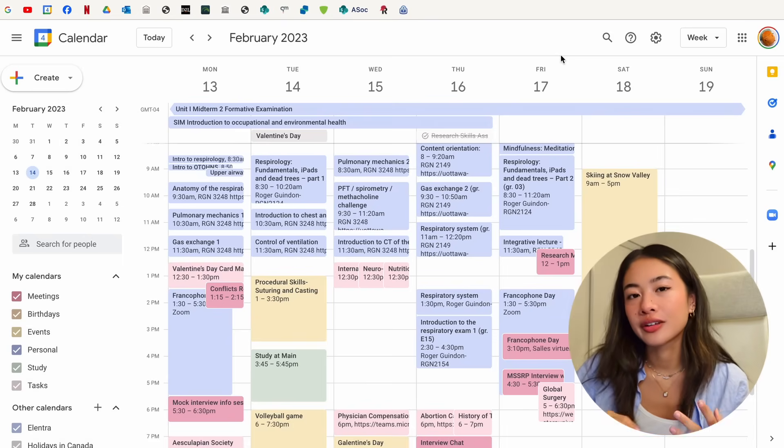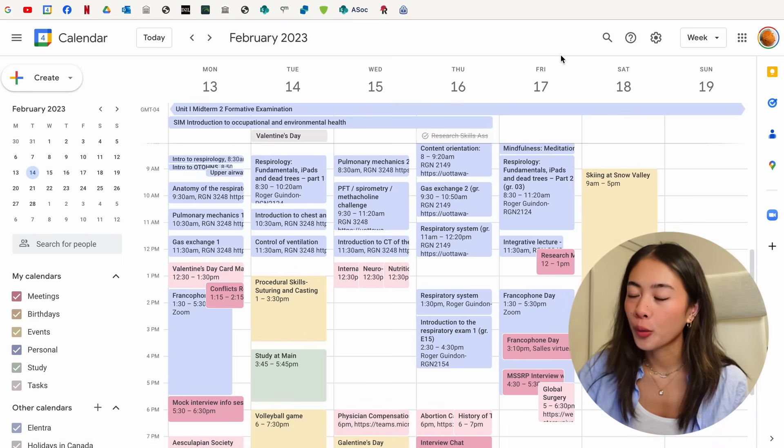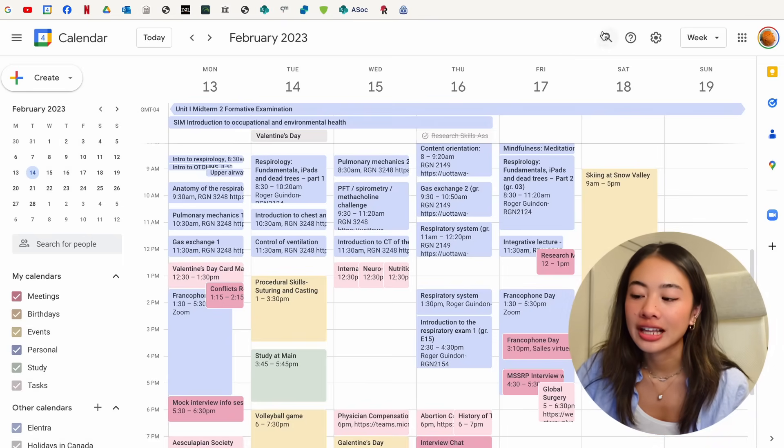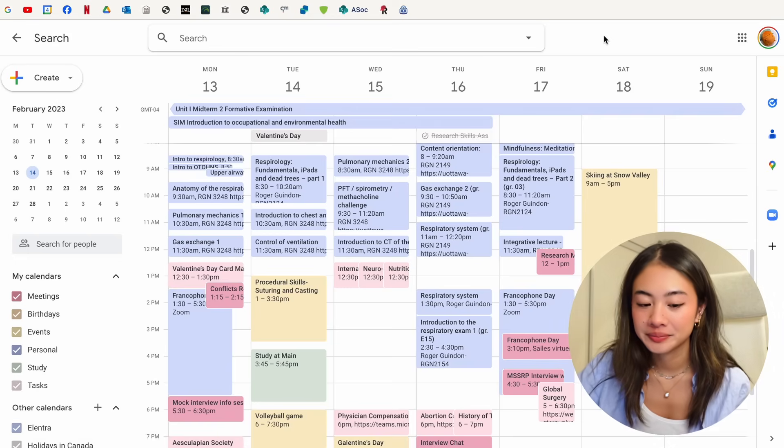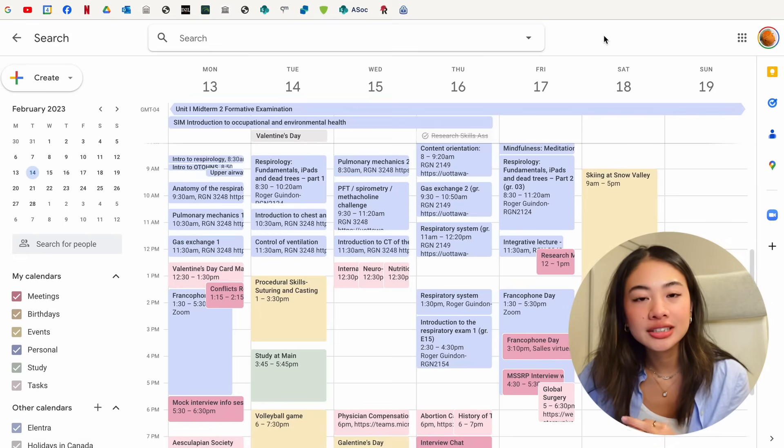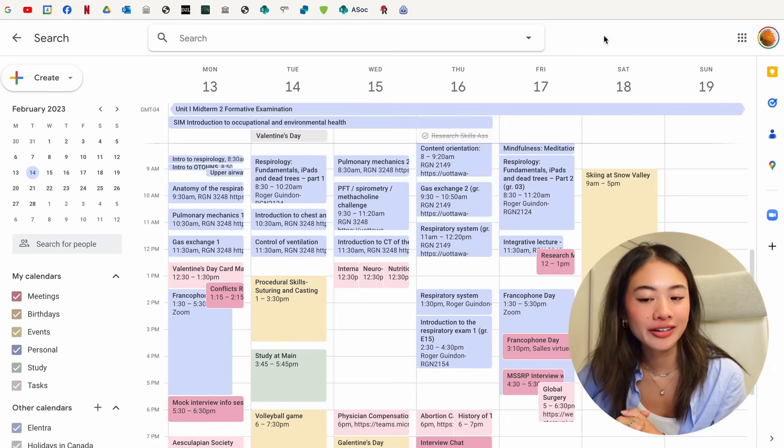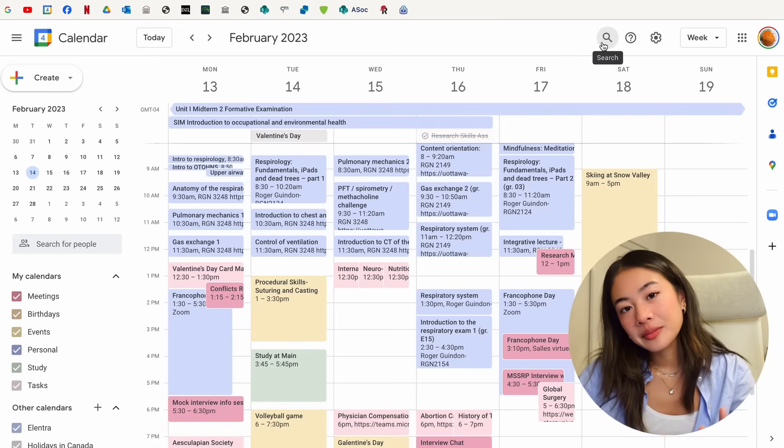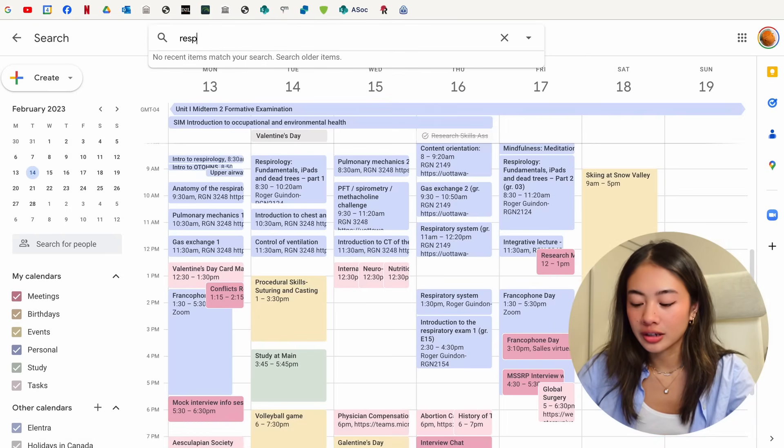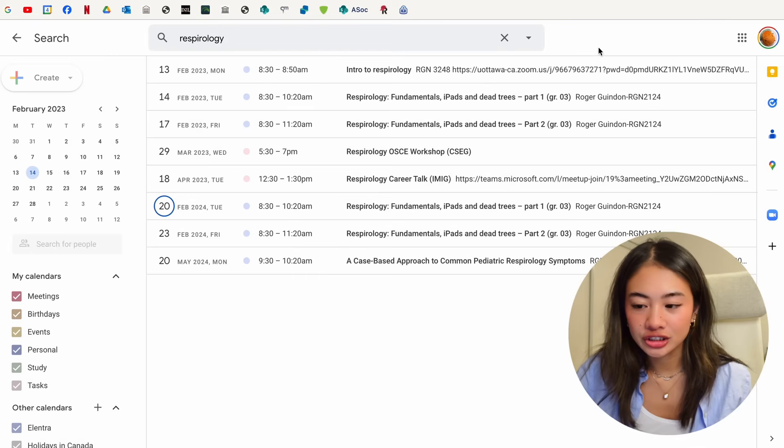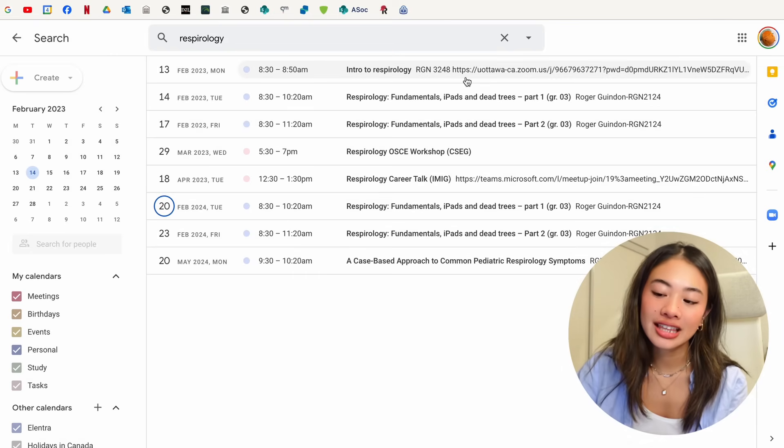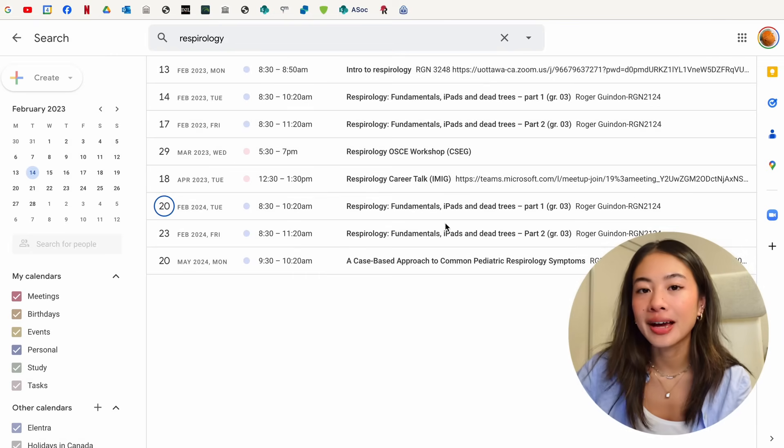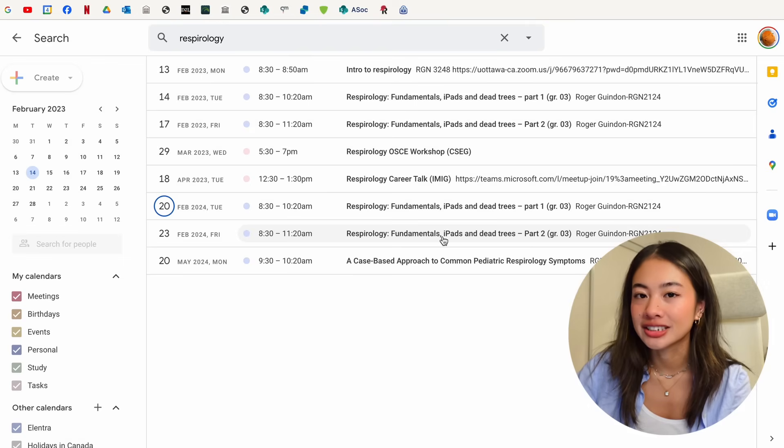If you need help looking for a specific lecture, event, or appointment, then you can look at the search button right up here. Just type in your keywords, and Google Calendar will help you find what you're looking for. For example, if I wanted to search for things related to Respirology, I can just search that right there, and you can find all of the things that I have in my calendar with the keyword Respirology.